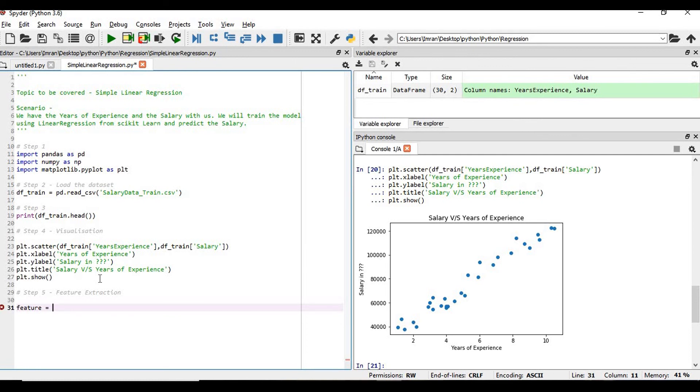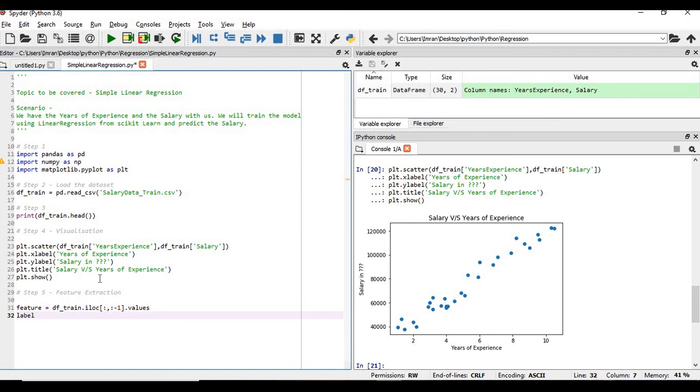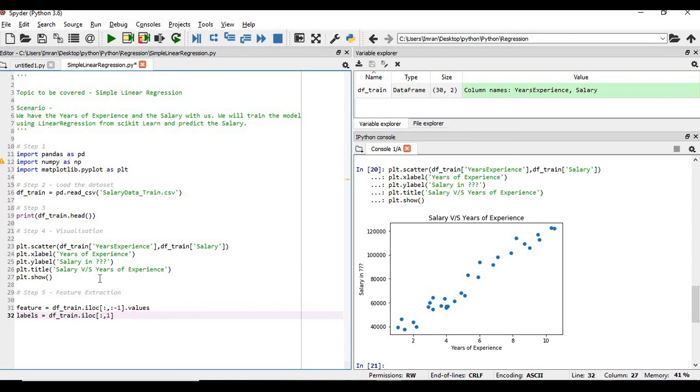Feature equals df_train.iloc, and then colon comma colon minus one before the mean dot values. If we execute this, the feature has extracted all the first column - the years of experience column is extracted in my feature.